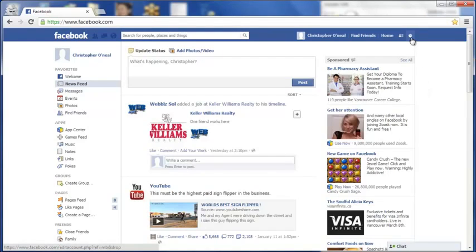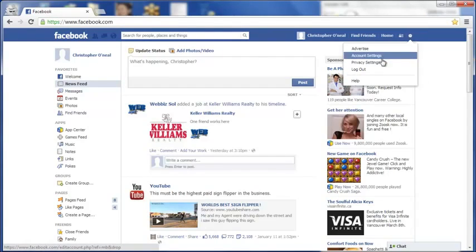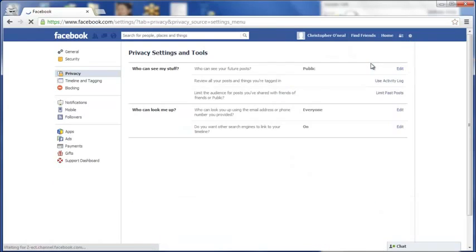First, click on the gear icon at the top right, then click on privacy settings.